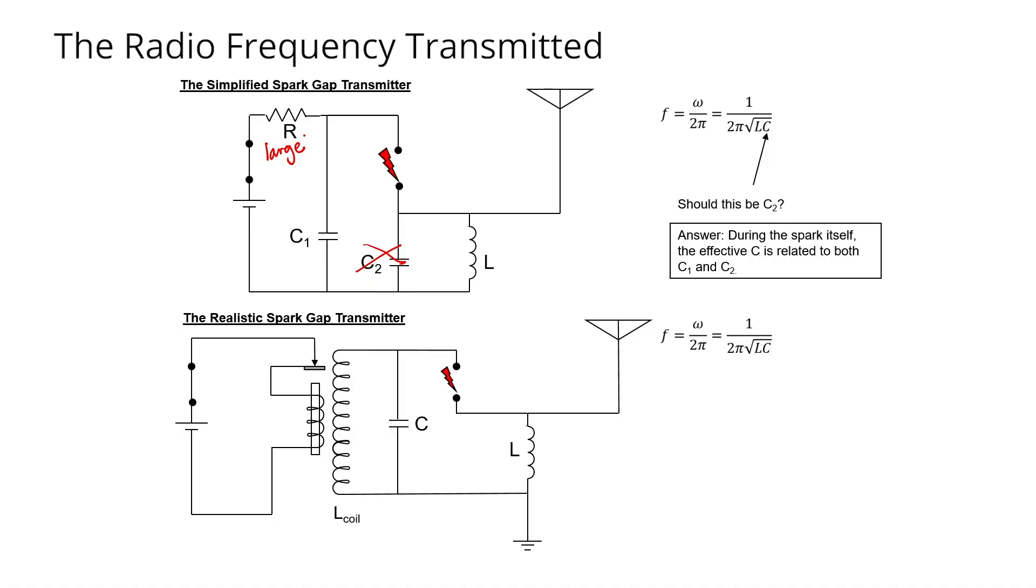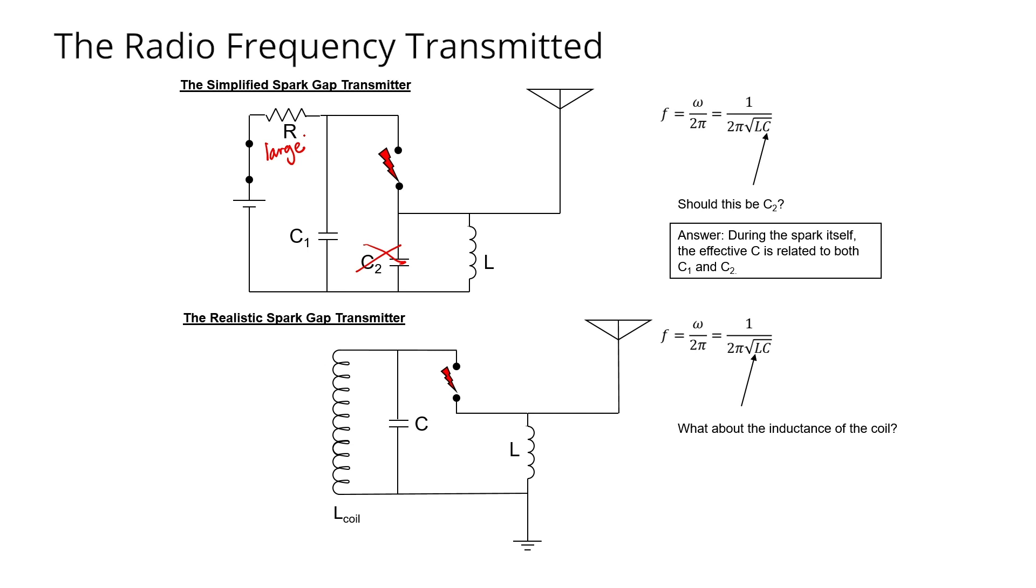In this circuit, we actually have two inductors, not just one. So in the equation that describes the resonance frequency of the circuit, should we include L, or should we include both L and L coil, that is the inductance of the secondary portion of the induction coil?